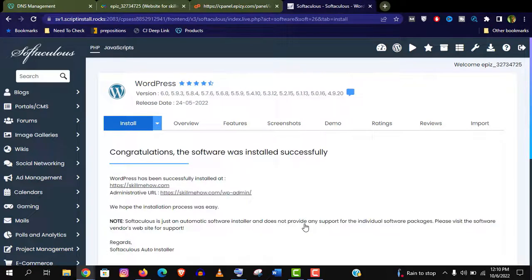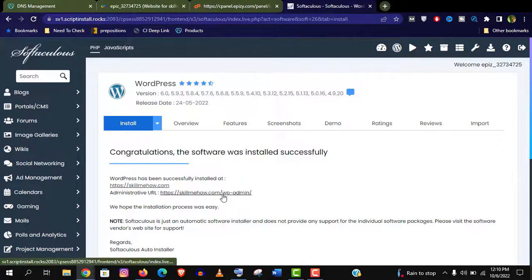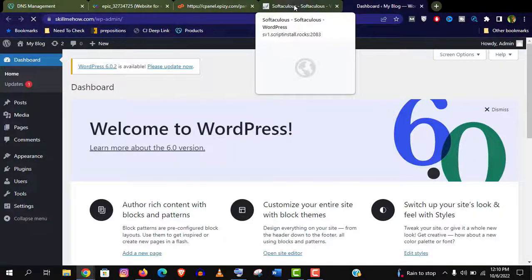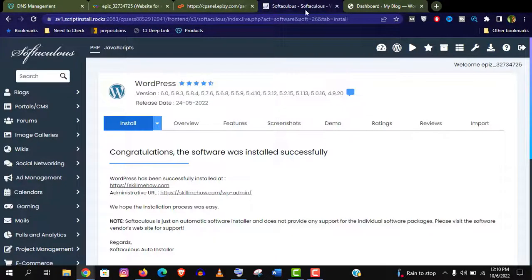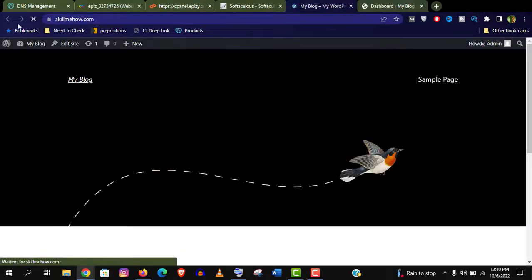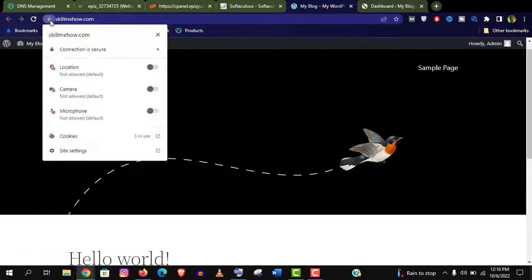Congrats guys. You can see we have successfully installed our WordPress site on HTTPS protocol. And this is your WordPress login URL. And let's see the website. And you can see it's secured.